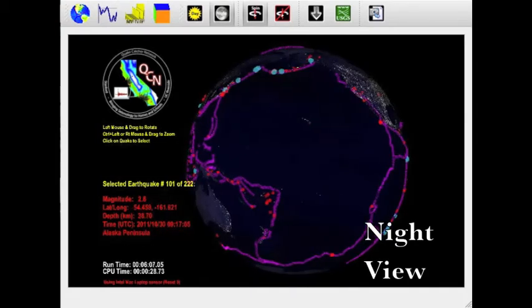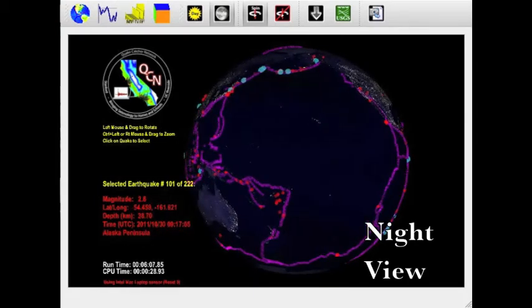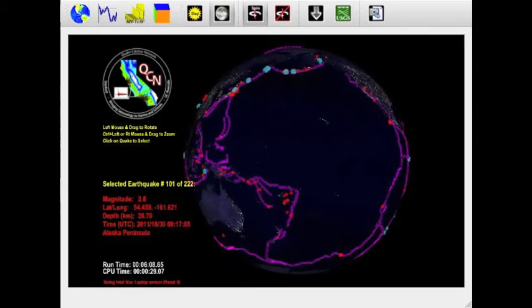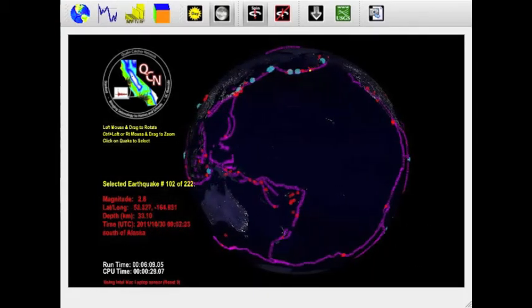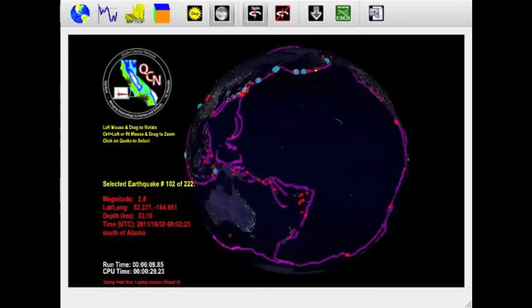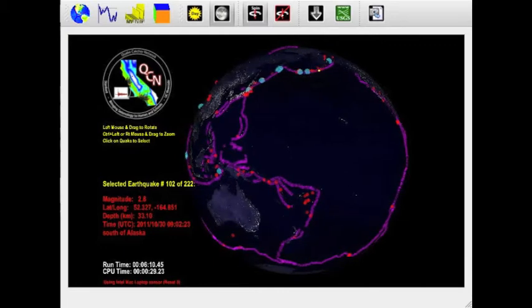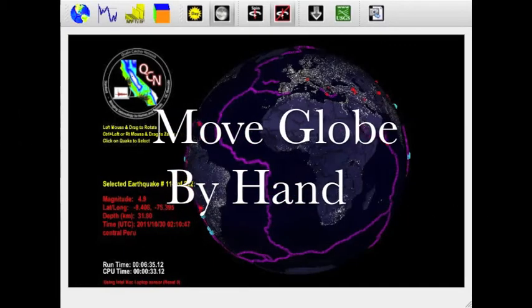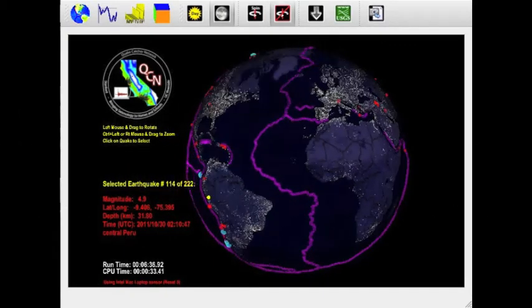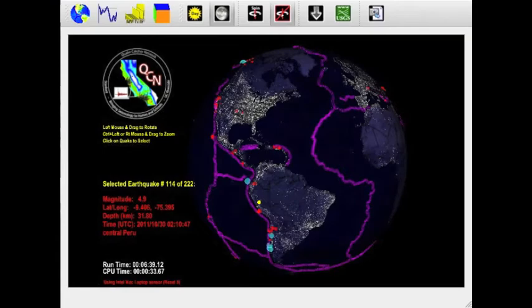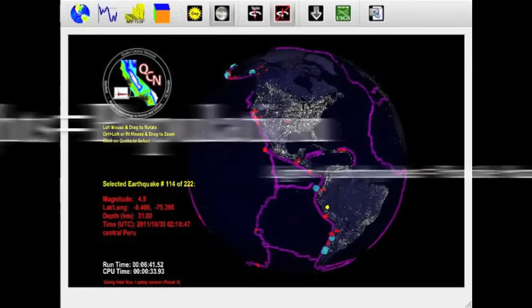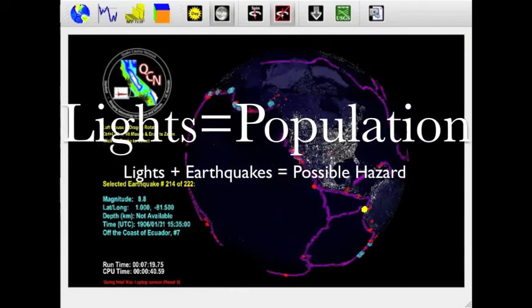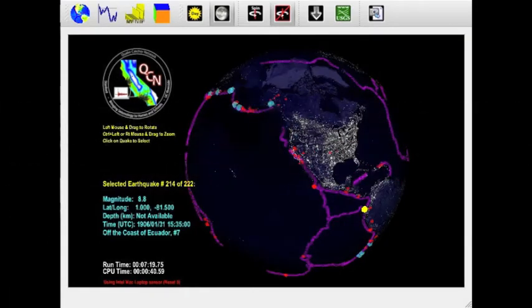You can also select the nighttime view. You can click and drag the globe. Wherever you see lights, you know that there is population, which equates to hazard if there are earthquakes there too.